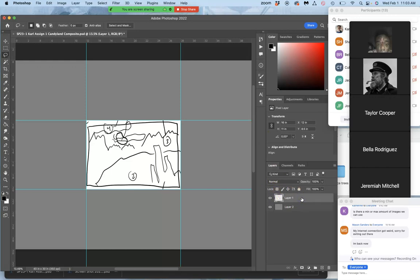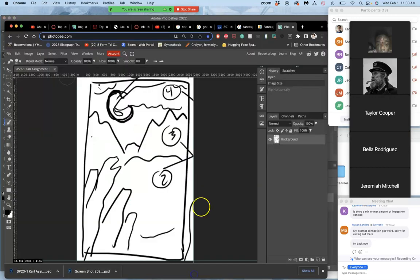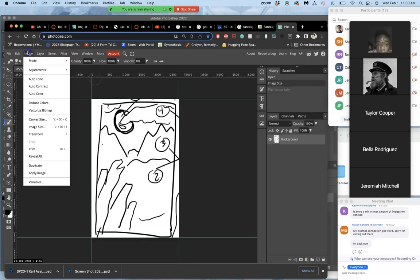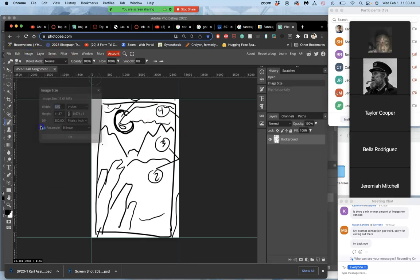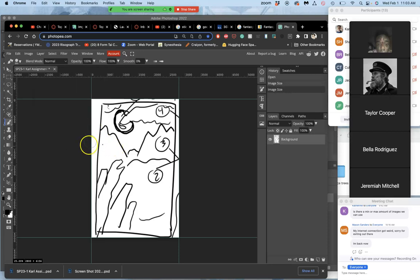All right. Now I am ready to start bringing images in. So let me save command S. Let me show you how to do that same thing in PhotoPea. Here's my image in PhotoPea. I'm going to check its image dimensions. Going to image, image size. It's larger than 8 by 10, larger than or at 300. I have it 8 by 11.87 by 350. That's great.